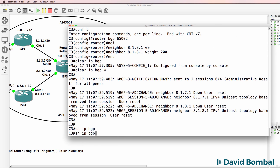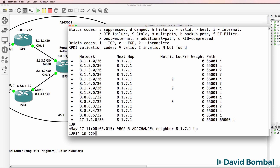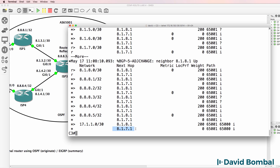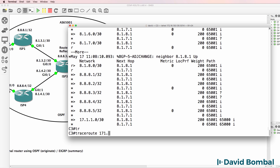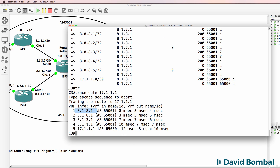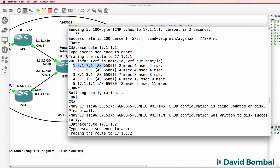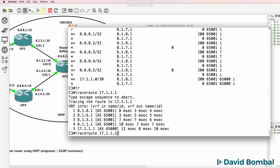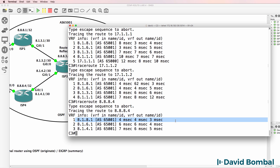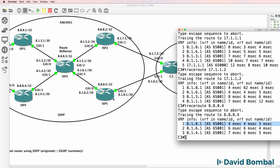We are learning some routes from neighbors. Notice this prefix is being advertised by two neighbors, but this one has a higher weight now. So if I trace to 17.1.1.1, the traffic is going via 8.1.8.1, whereas previously it was going via 8.1.7.1. We have forced the traffic to take a certain path. As an example, if we go to ISP Router 4, it's taking this route via ISP Router 5 - we are forcing the traffic to go a certain direction.